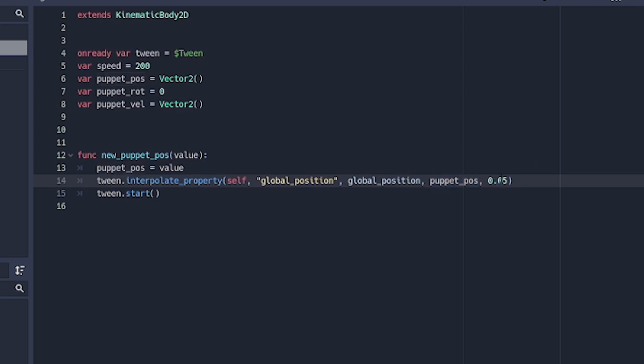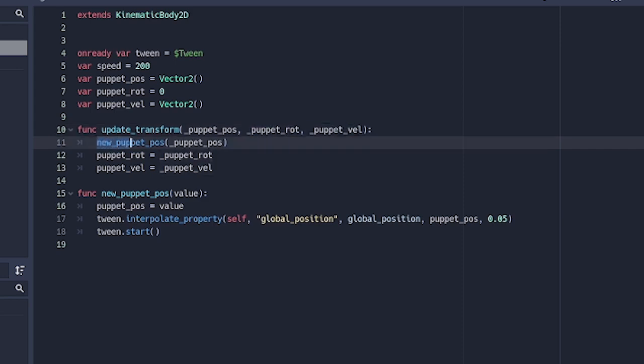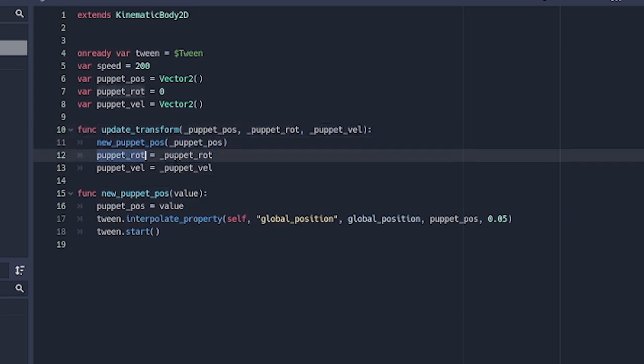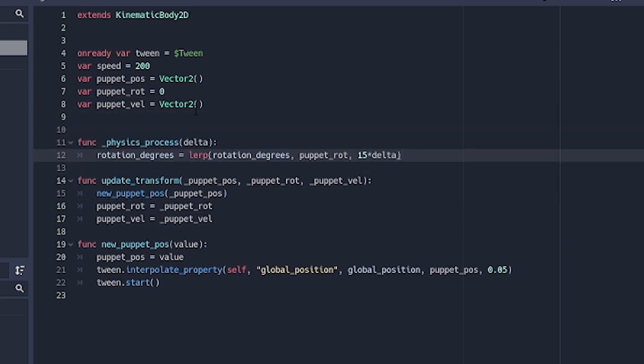Over here we add an update_transform function which is going to take in puppet_position, rotation and velocity, and it's going to set the puppet_position and set the puppet_rotation and velocity. Then last but not least, in the physics_process function, rotation_degrees is going to be equal to an interpolated version of the rotation_degrees and the puppet rotation.